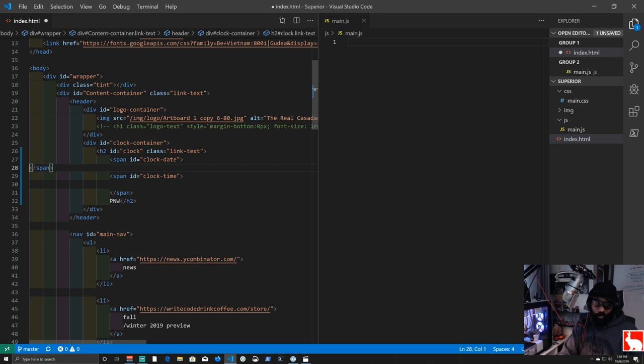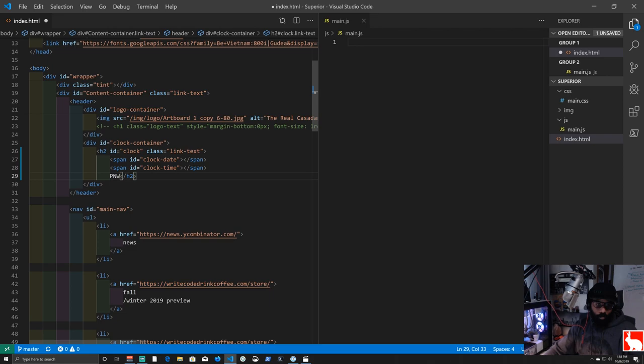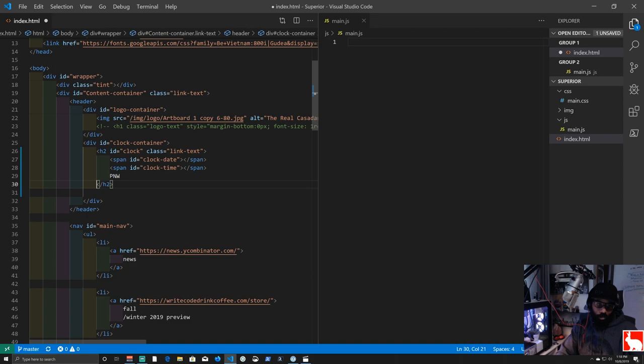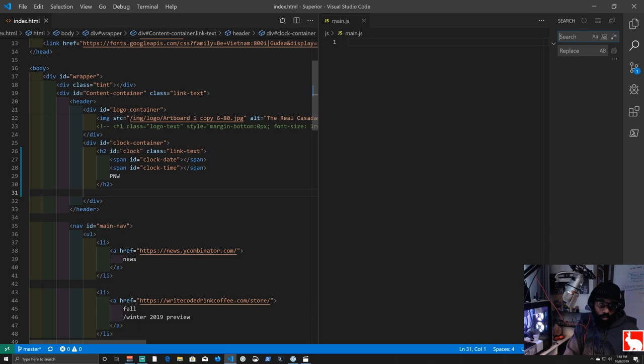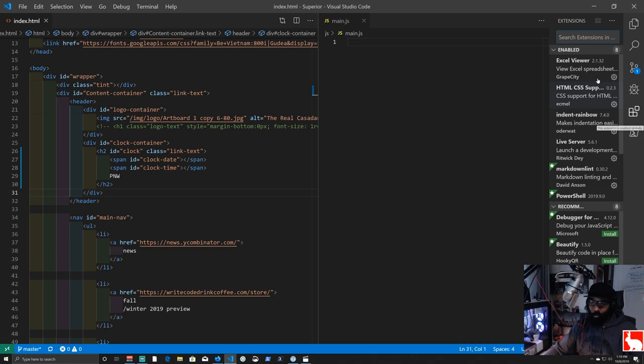If you need the Live Server extension, click the extensions icon and search 'live server', then install it. Back in main.js, we use 'document.getElementById' to grab our two new span elements. We declare 'const clockDateDisplay = document.getElementById("clock-date")' and 'const clockTimeDisplay = document.getElementById("clock-time")', storing references to those DOM elements.